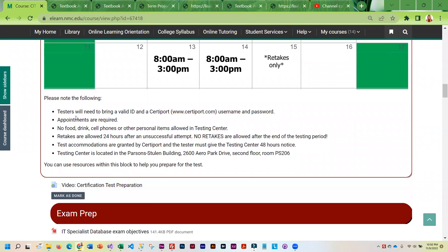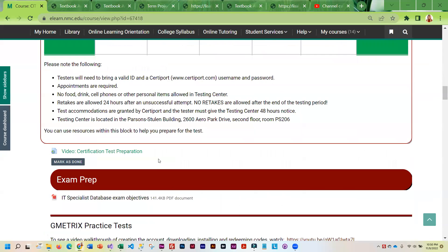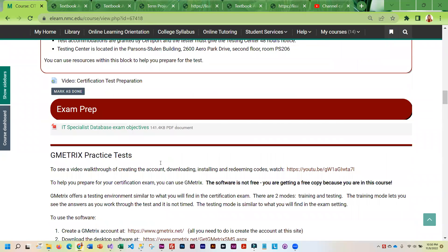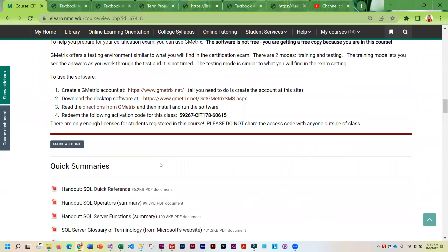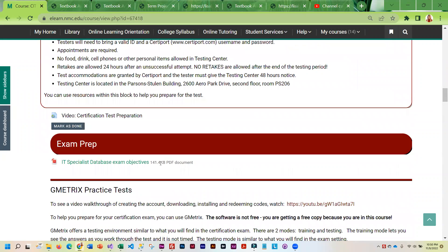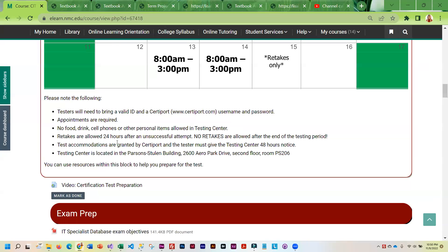And then you are going to need a CertiPort account, which I do have you create. It's in a different week, but it is an assignment to create those accounts.